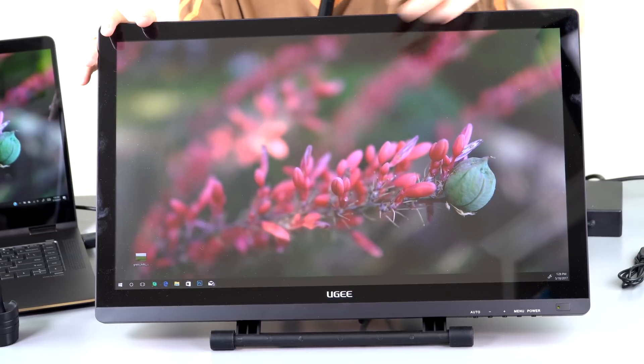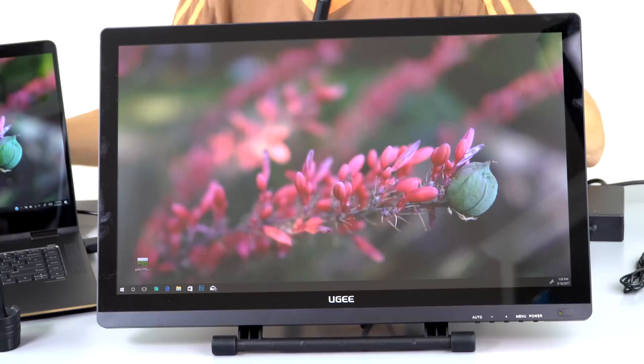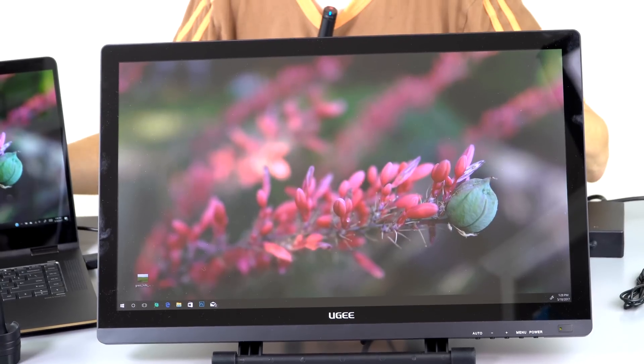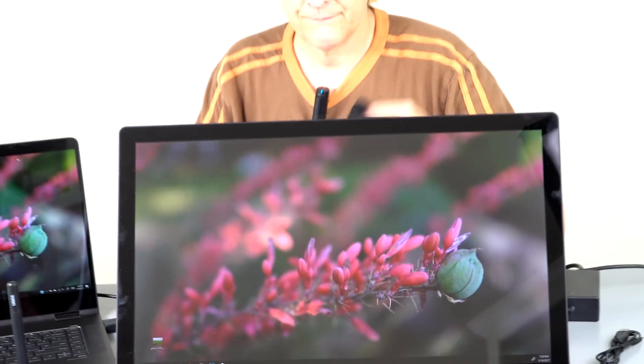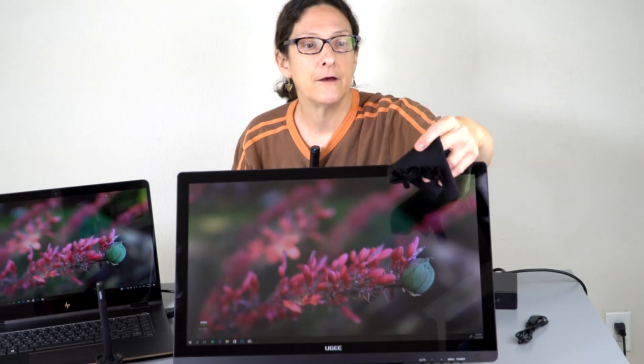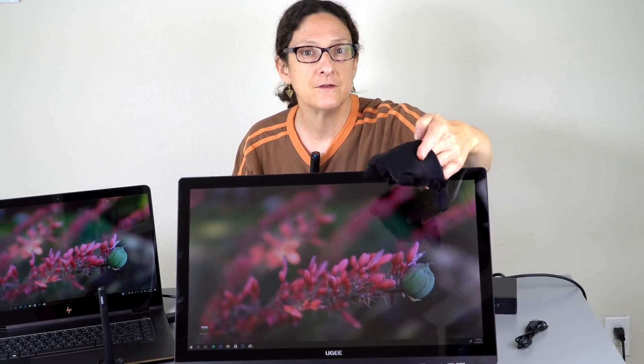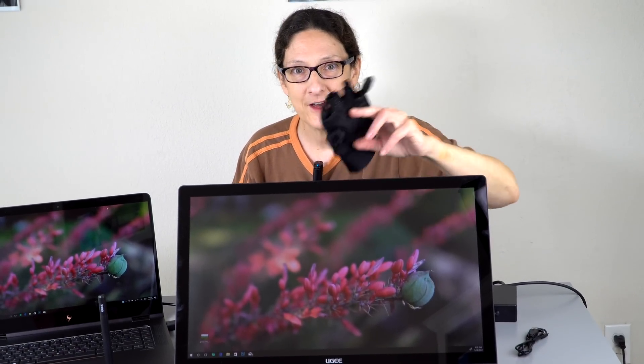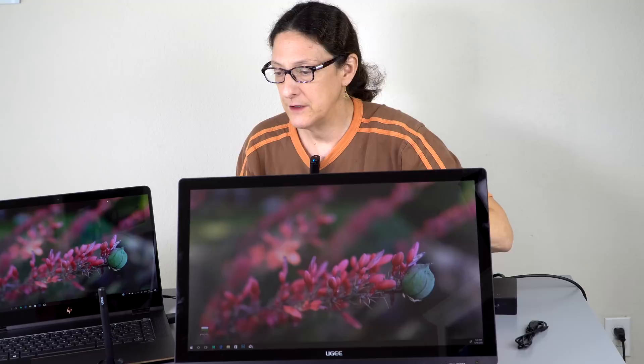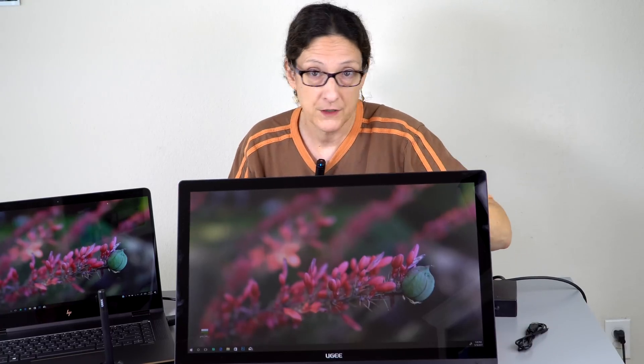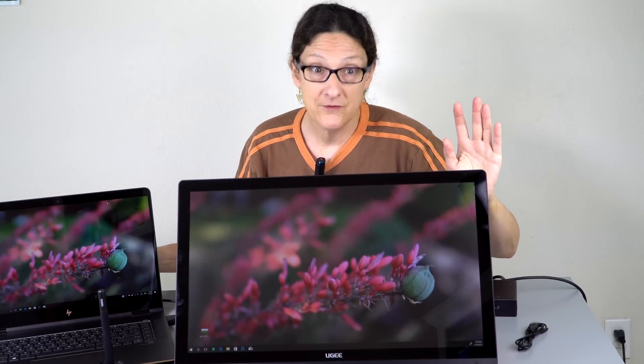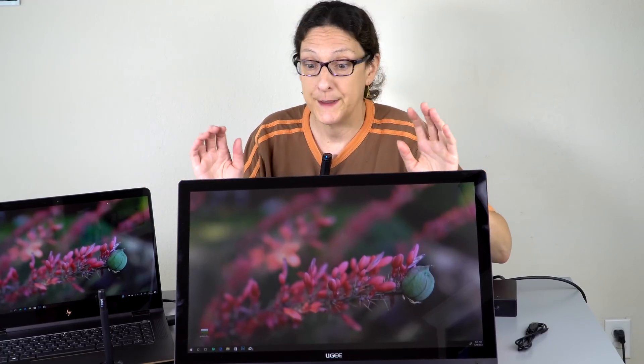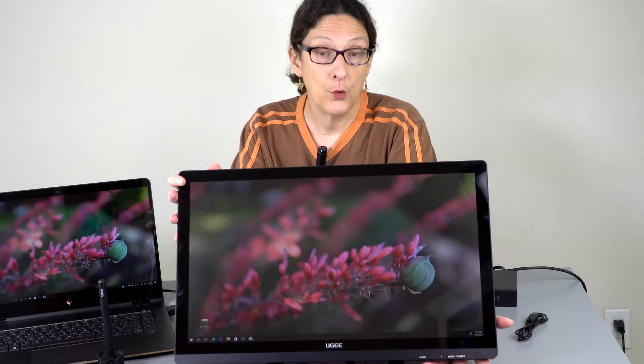Some of these monitors ship with an art glove. This is one where I've just taken a glove and chopped the fingers off myself. I use this even with touch screens because it avoids accidental palm touches, you can rest your hand very comfortably that way. Controls are on the bottom like a normal monitor.